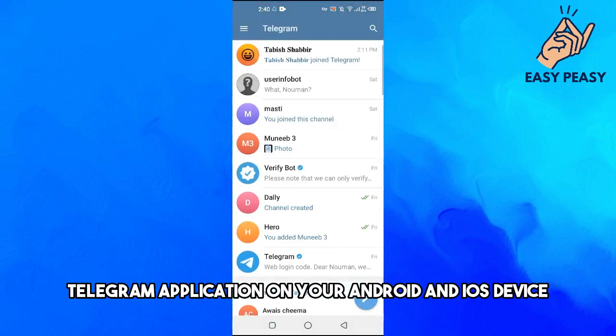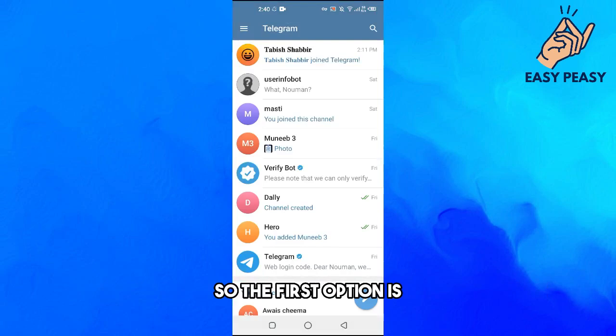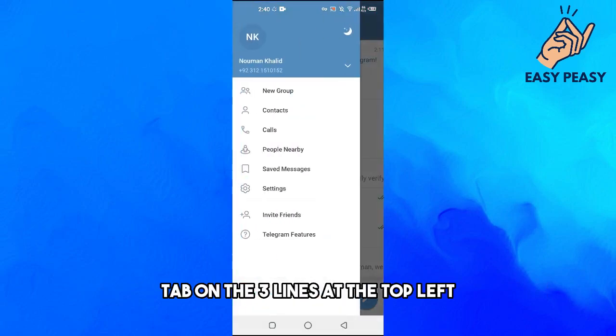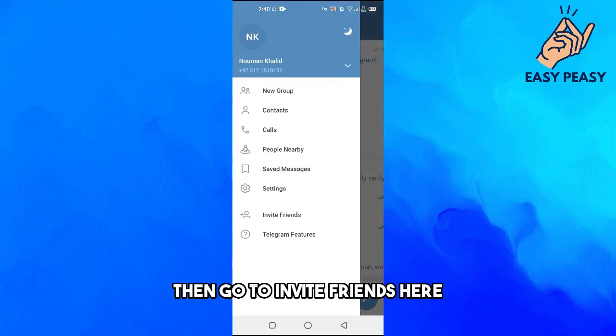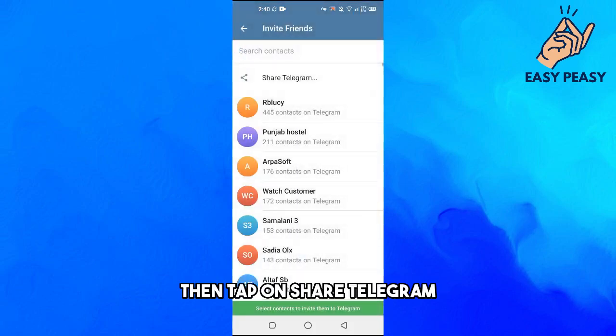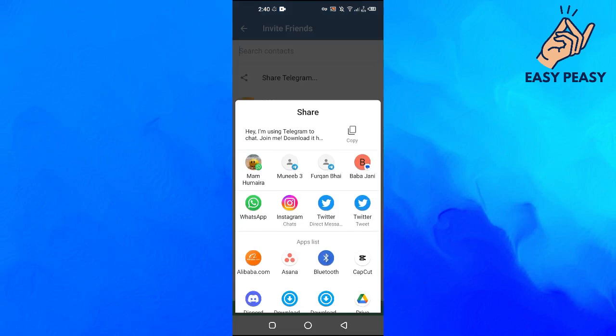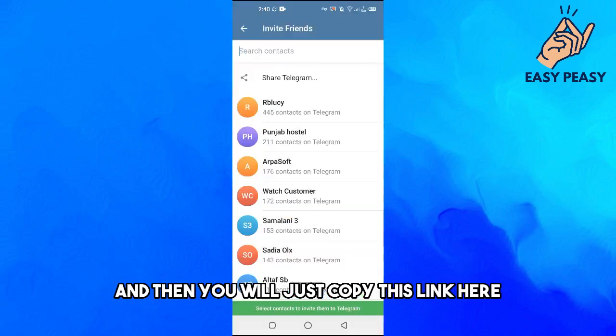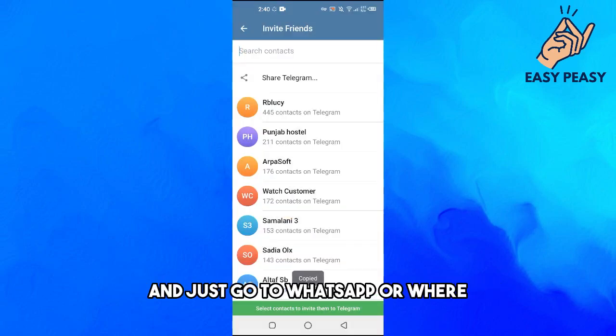So the first option is tap on the three lines at the top left, then go to invite friends. Here, then tap on share Telegram and then you will just copy this link here and just go to WhatsApp